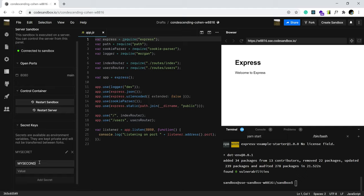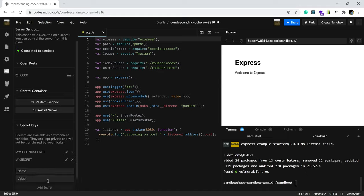My second, if I can spell, second secret, super second secret. And I'll add that as well. So, that's really good, guys.